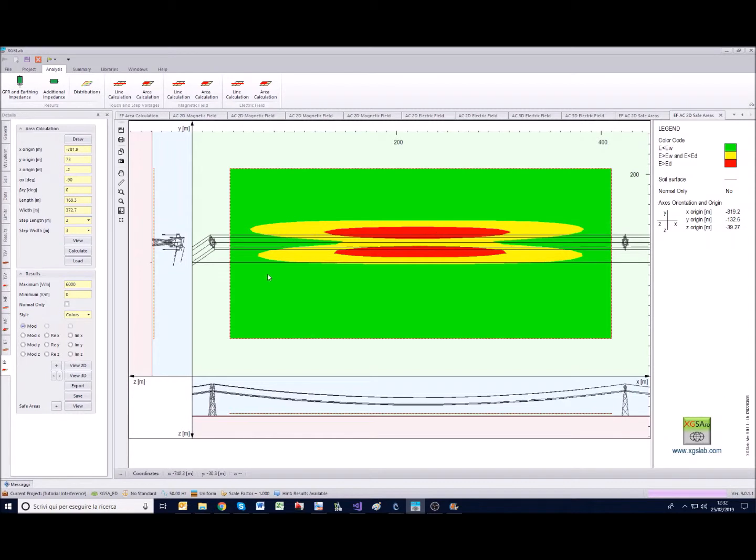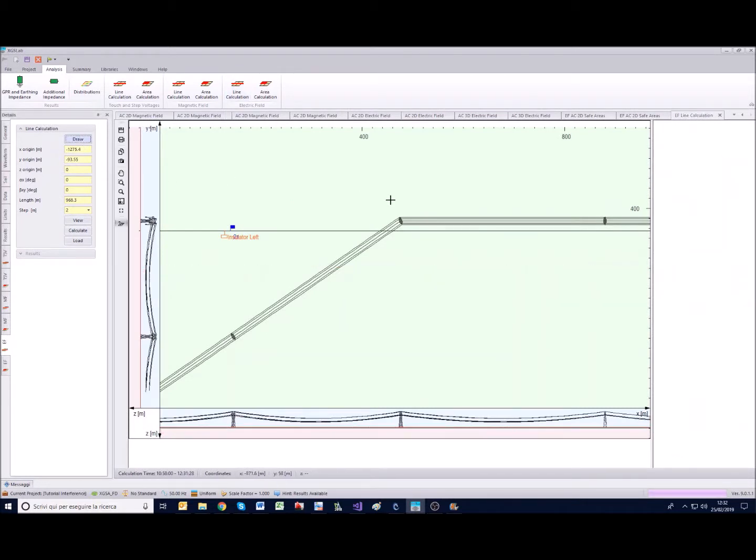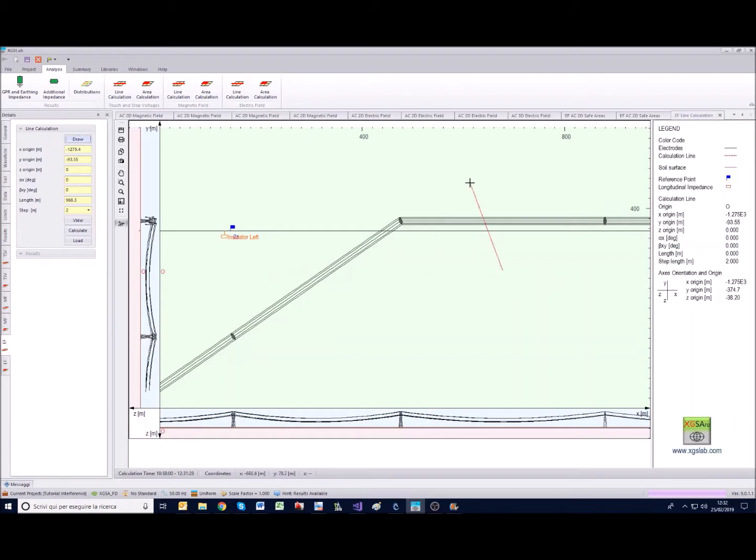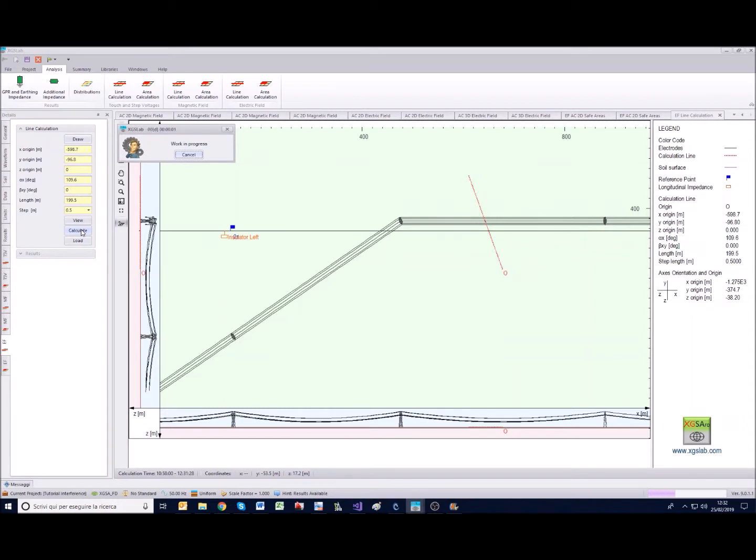Finally consider that there is also the line calculation that we didn't see for the magnetic field. Its working is very similar to the area calculation, the only difference is that now instead of a grid of points we have a sequence of points. We can use this step for example, calculate, obviously it is much faster.